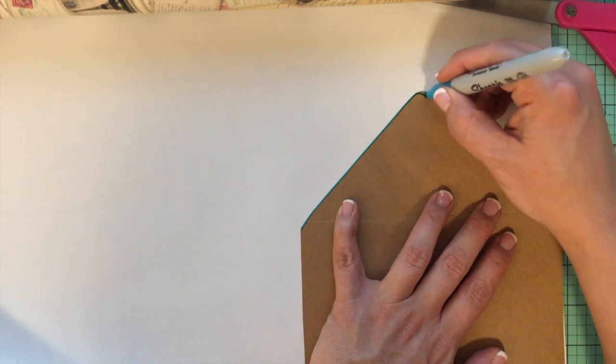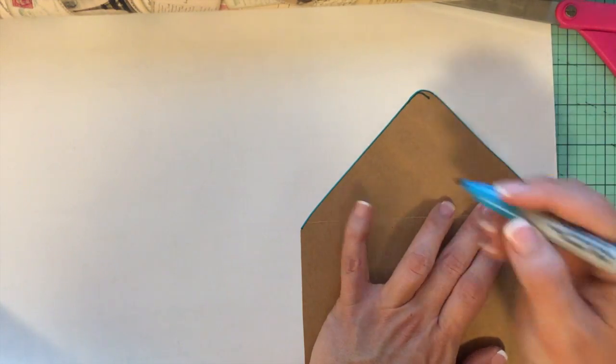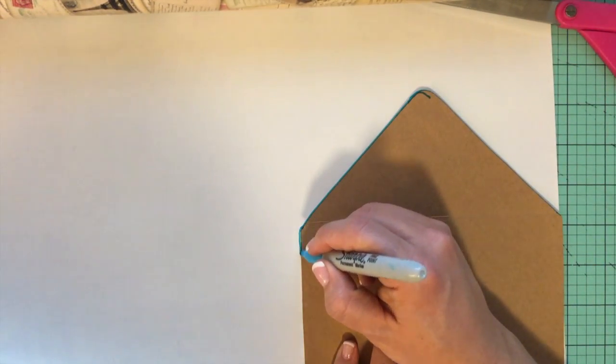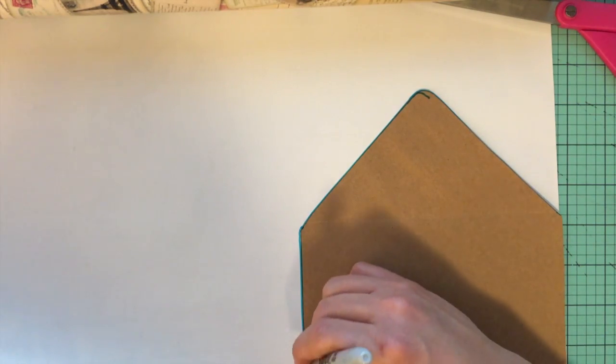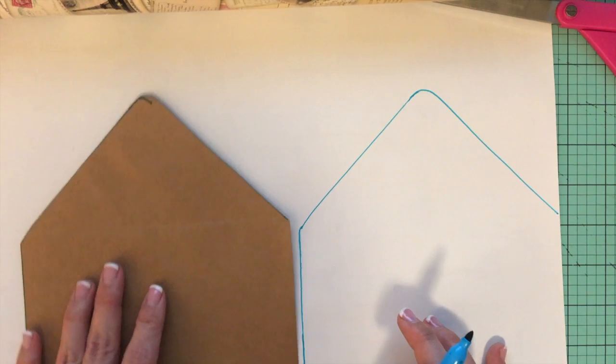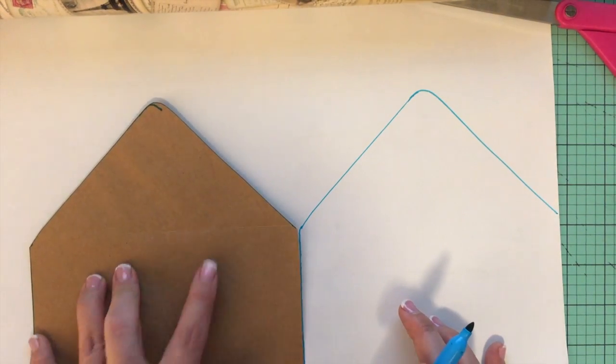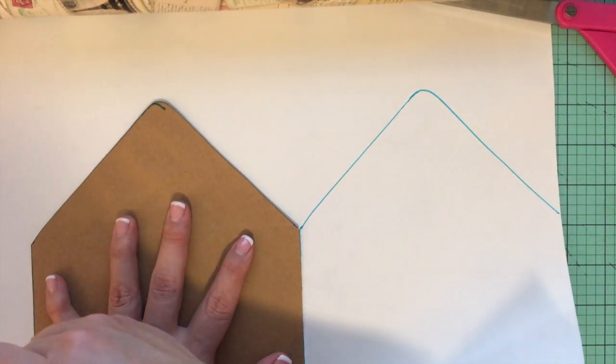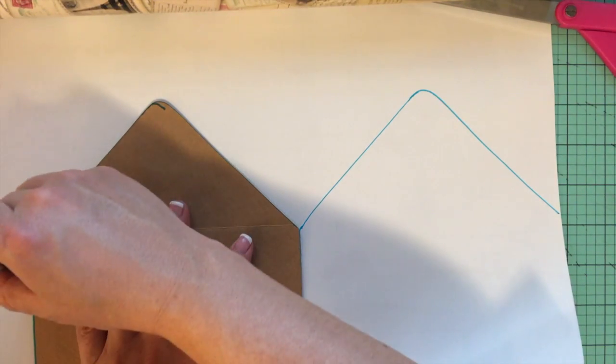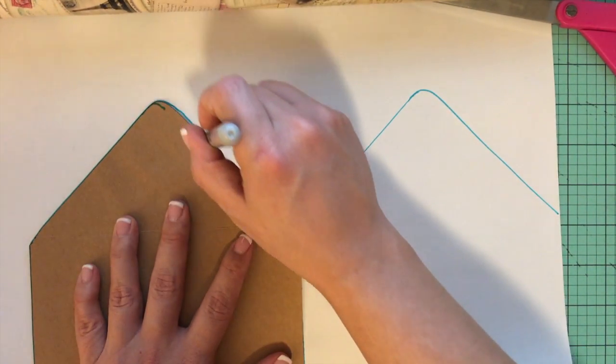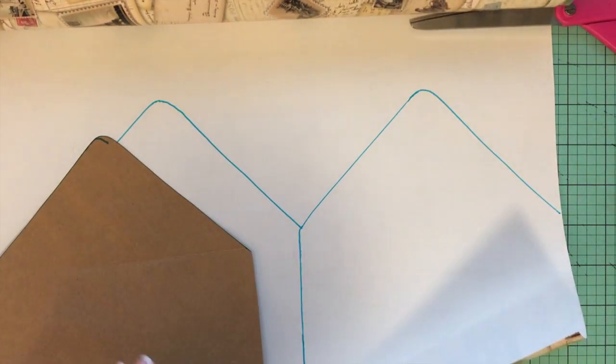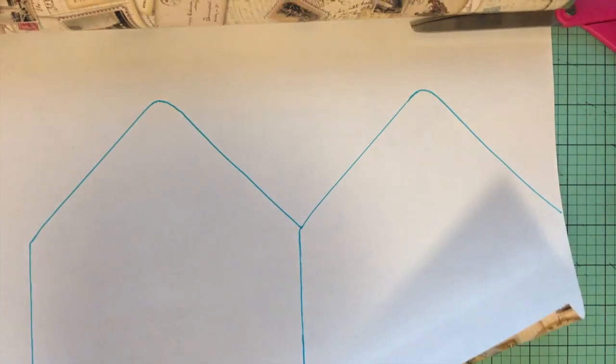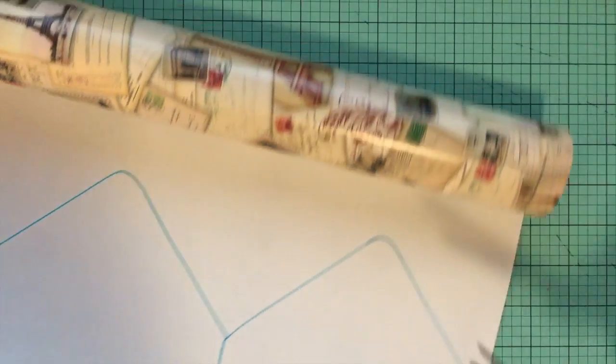And you can get quite a few envelope liners out of one piece of wrapping paper. It's a lot less expensive to use wrapping paper than say scrapbook paper. And I'm just going to butt those up and then trace them out. And you would just continue going like this. I would sort of trace a row of them and then cut.